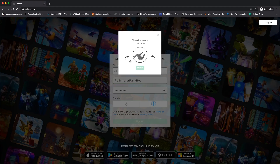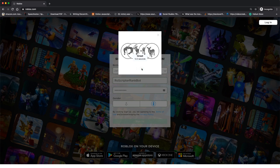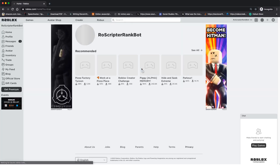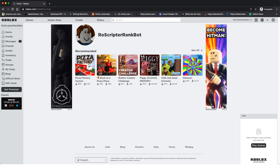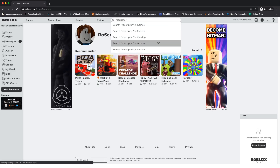You'll need to complete the captcha. There's sometimes a little thing that comes up — it can be a little frustrating — but you just have to rotate it until the animal is facing at the top. This is just how you create an account on Roblox. After you complete it, you'll have a new account that will be doing all of the ranking for your group.